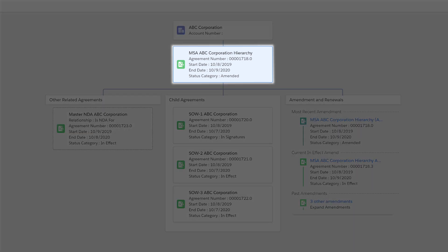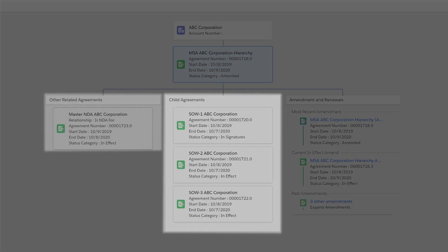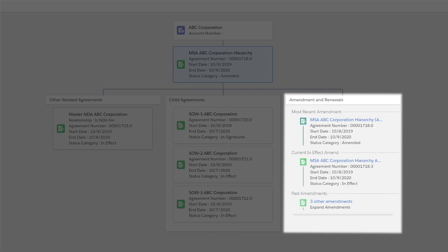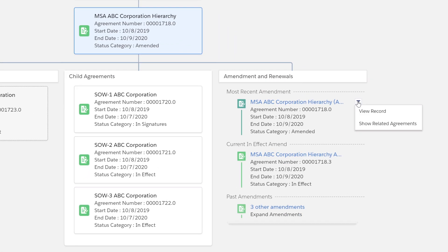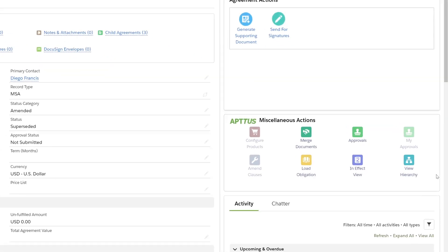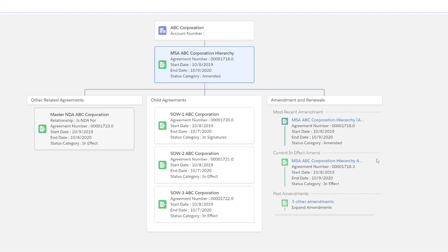The agreement I'm on now, other related agreements, as well as child and amended agreements. I can drill directly in to view the individual record and further view the hierarchy for that contract, as well as any other related agreements.